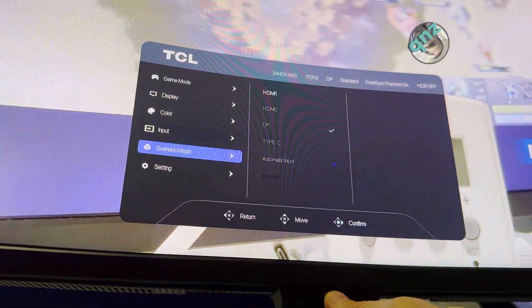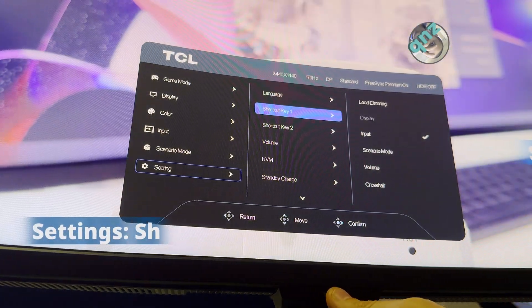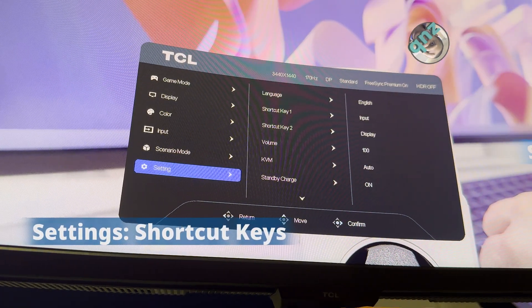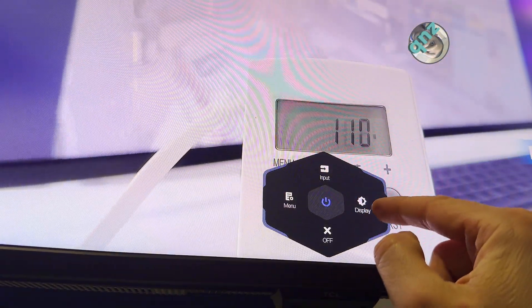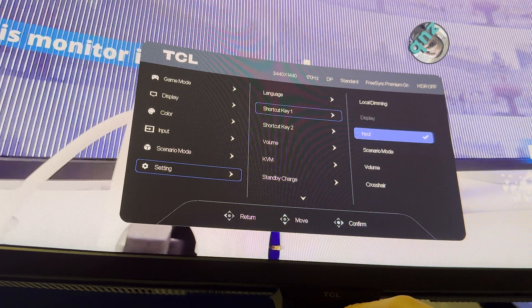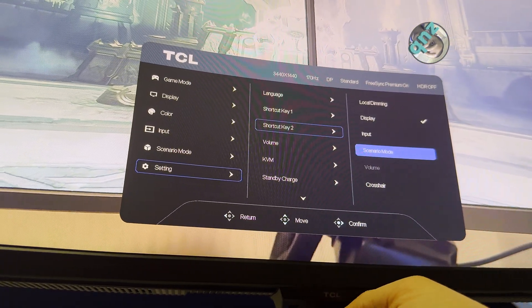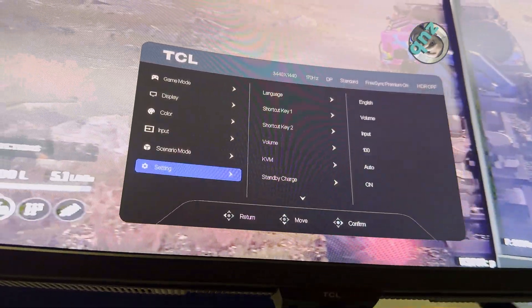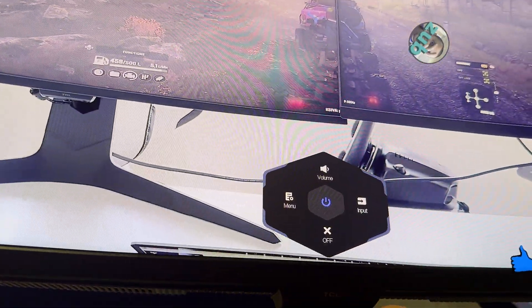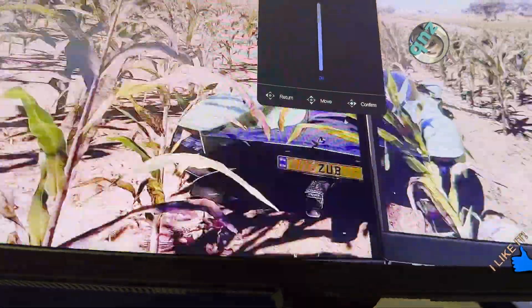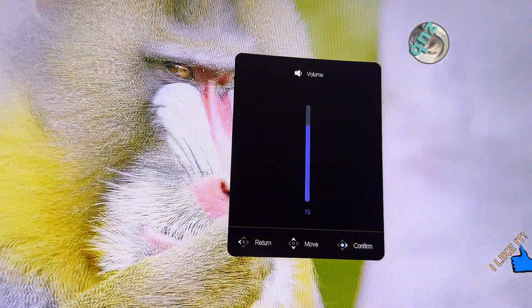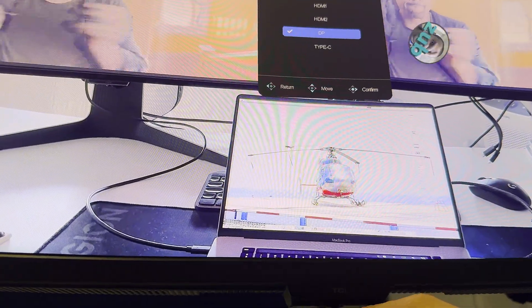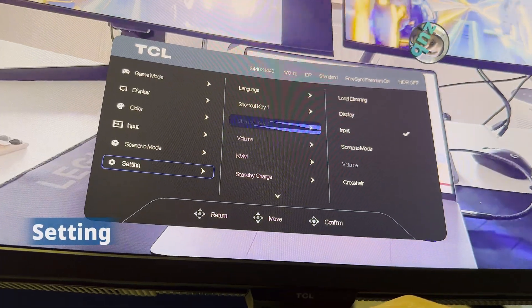Settings - we have language, shortcut keys one and two. If I close this screen I have input and display. Shortcut key one - let's put volume here. And two, I don't care about display, I can put input. So now if I open the menu I have volume here and I can increase and decrease the volume, and input.